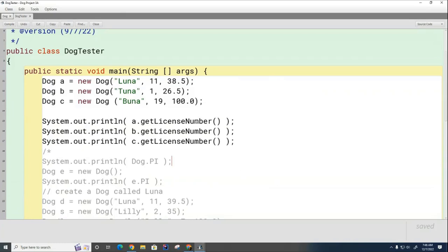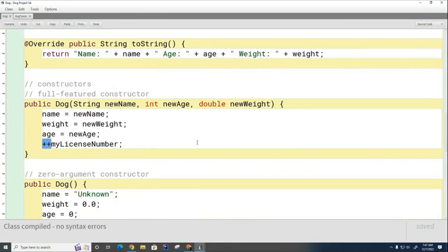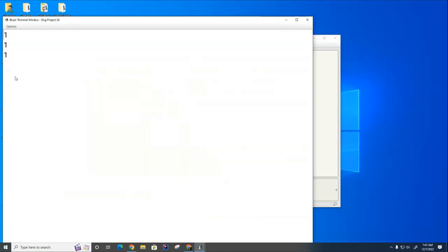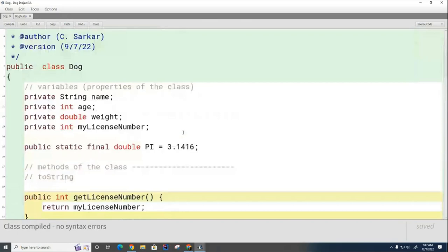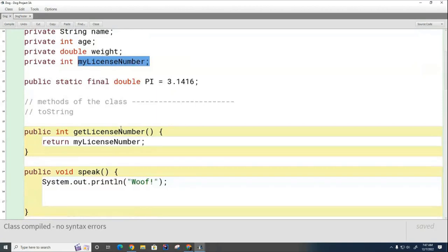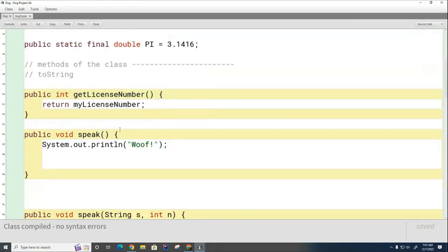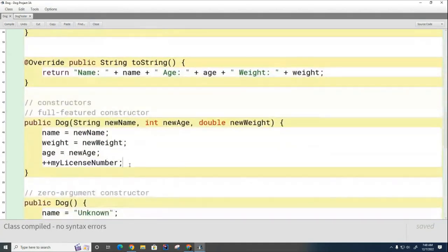What do you think we're going to end up with as the license numbers for these dogs? Will it end up being one, two, and three? No is correct. It'll just be one for all the dogs. You can see that the license numbers are the same. Why is that happening? So each dog, when I do this, starts with a license number of zero, and each dog has its own separate copy of the variable. So when I increment it in the constructor, all the zeros turn into ones. But they're three separate ones - and we don't want three separate ones.